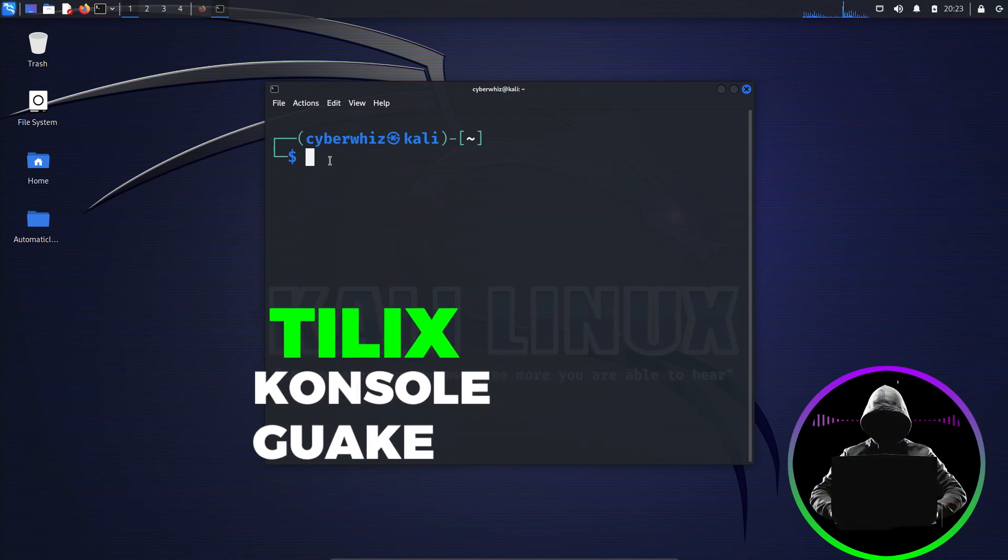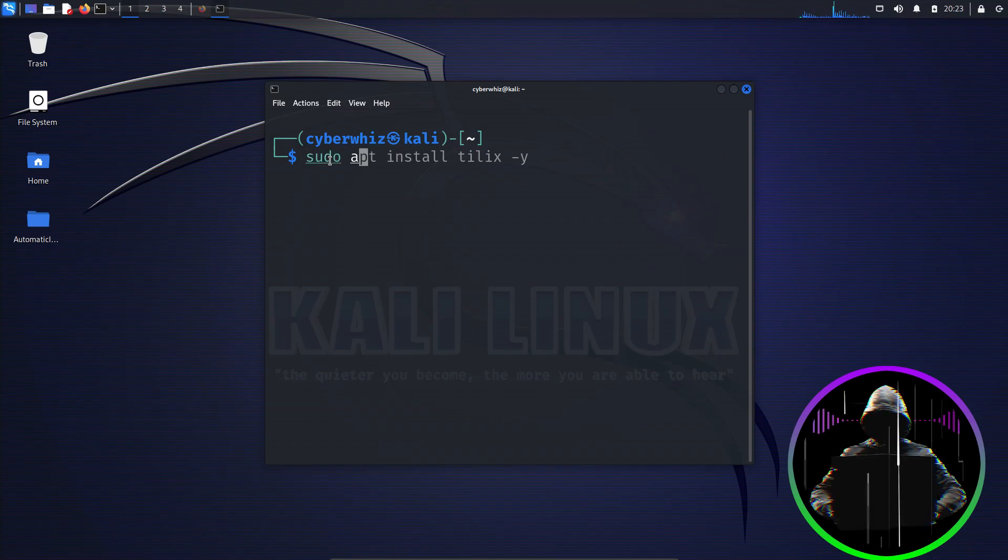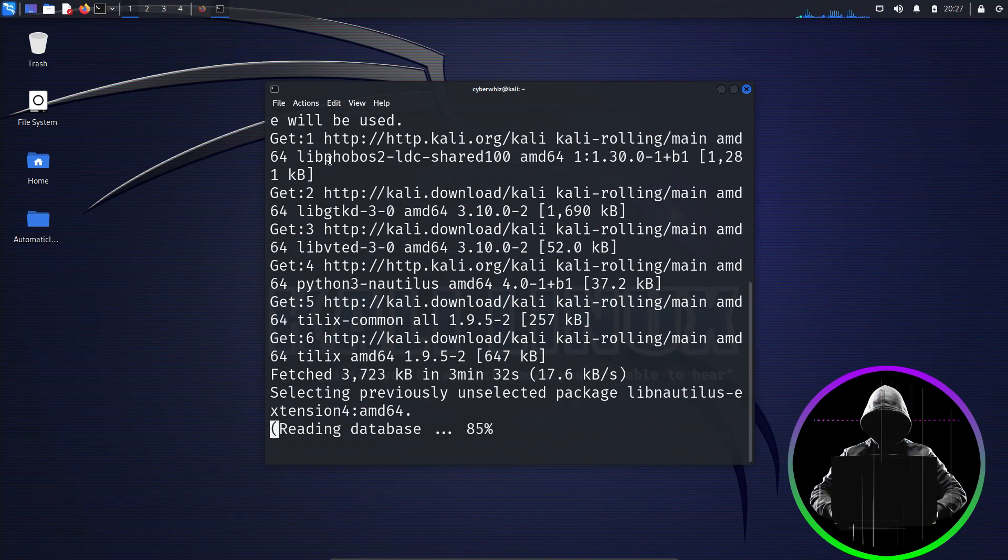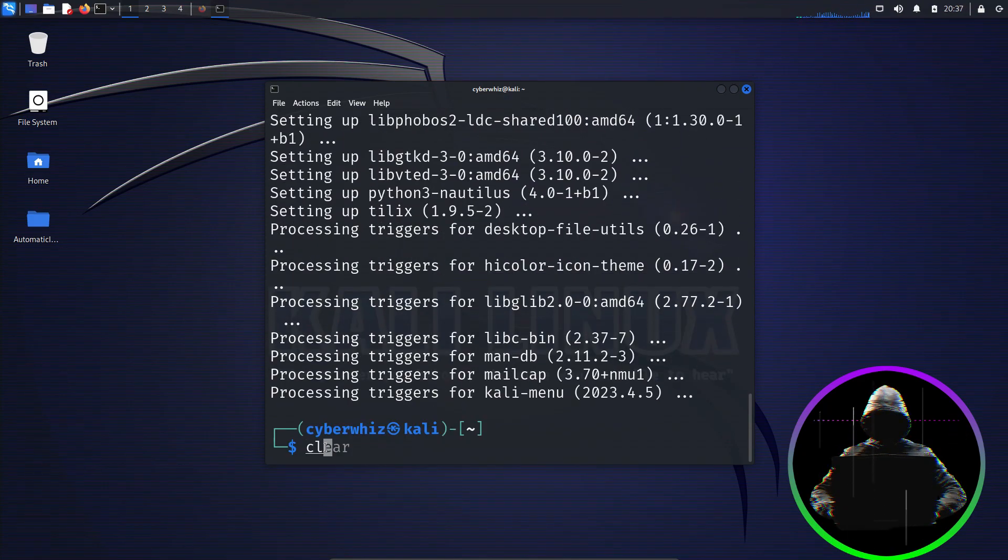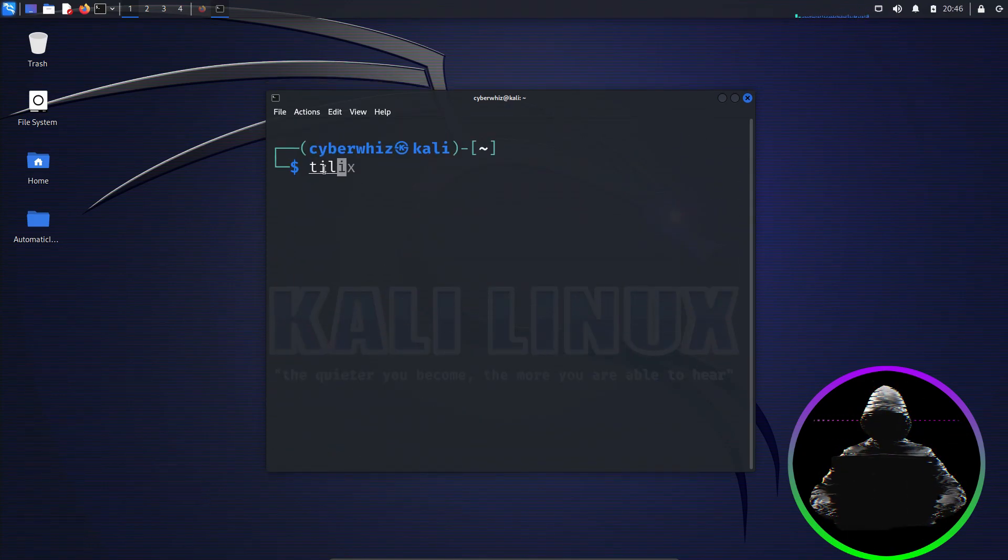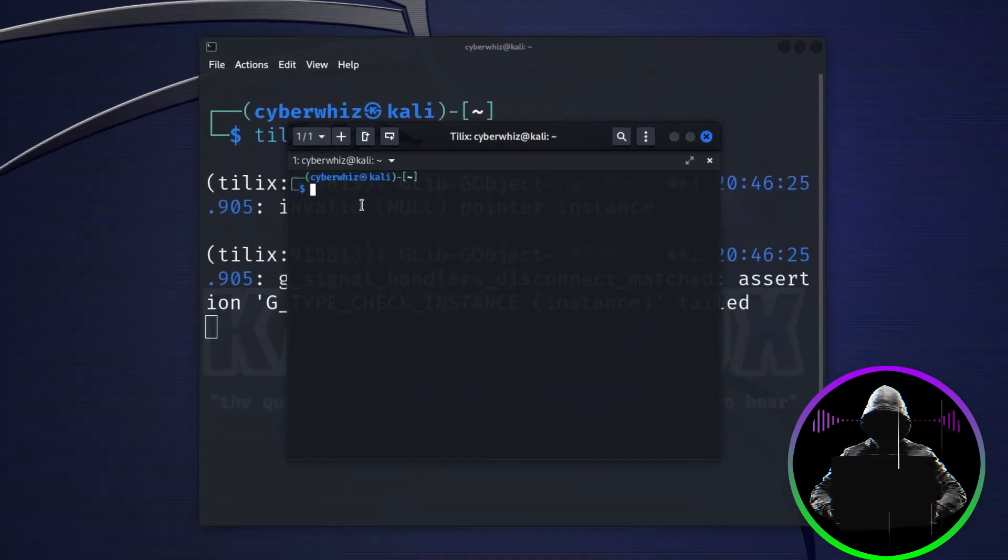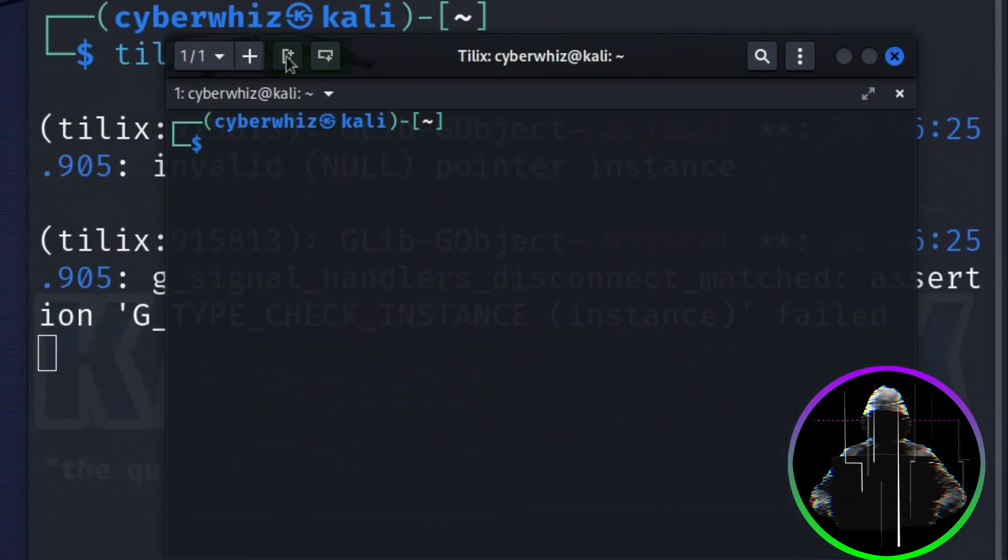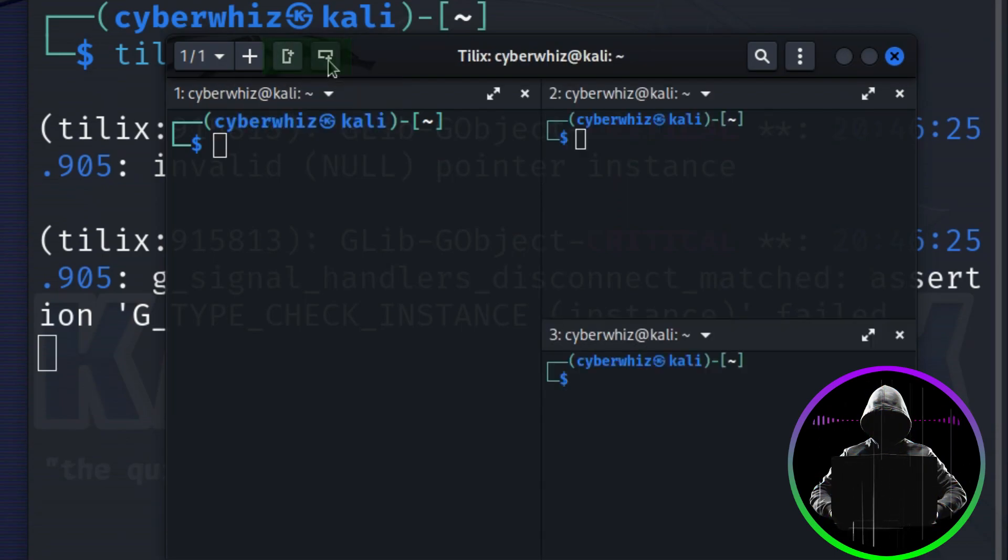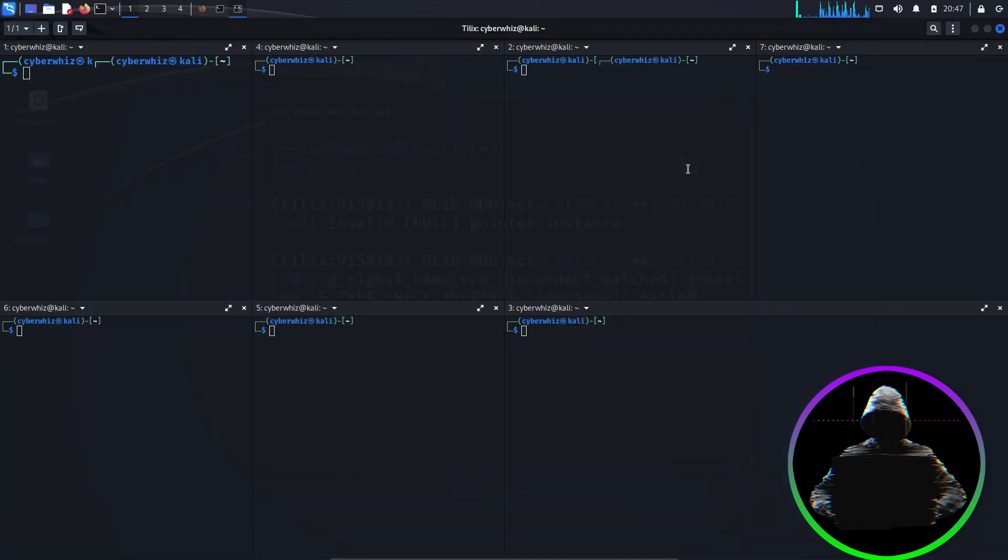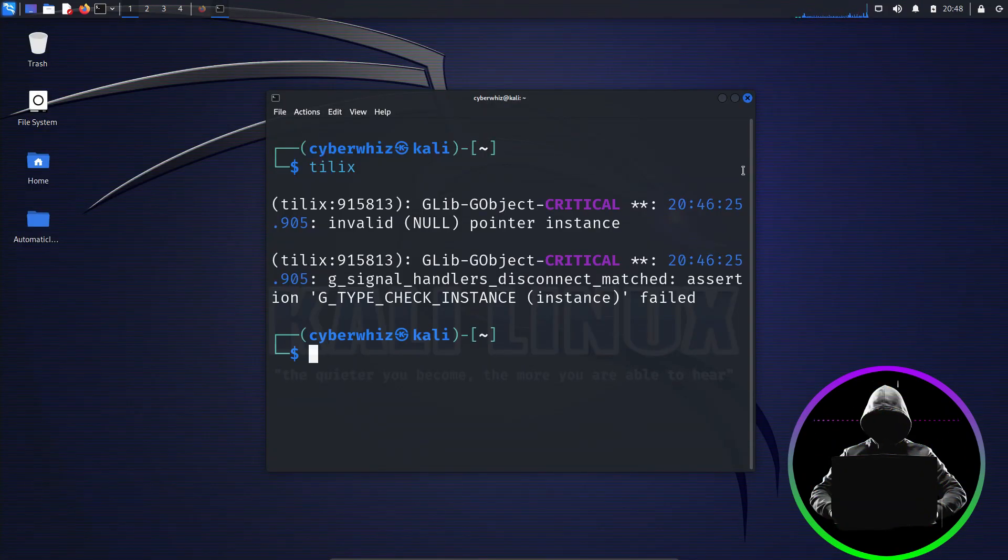To install any of your choice, like for Telix, simply enter the command sudo apt install telix -y, press enter, and let the installation process finish. Once it's done, launch Telix by typing telix in the terminal. And here it is. With Telix, you can split the terminal horizontally or vertically from here by either adding a terminal to the right or to the bottom, just like that. Then you can maximize it too. And now you're set to work on multiple tasks simultaneously.